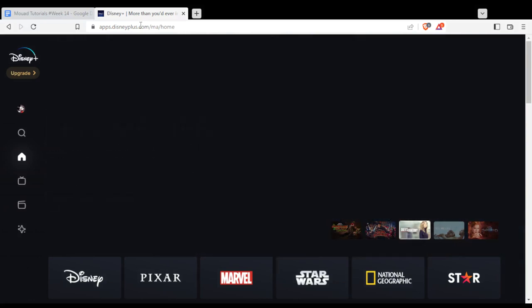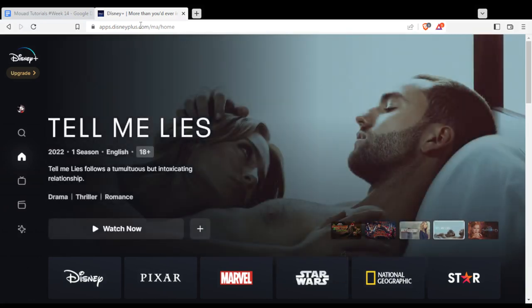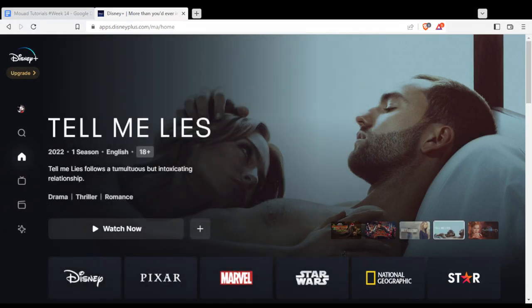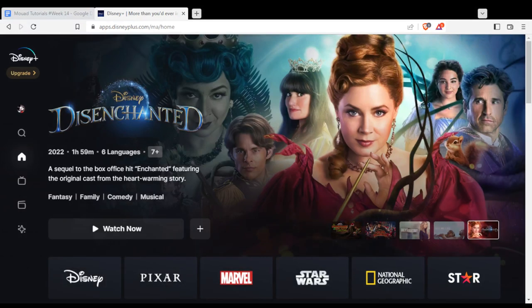From here, if you want to start watching, you'll need to subscribe to one of their plans. There's a monthly plan and a yearly plan. Subscribe to one and you'll have the option to start watching.